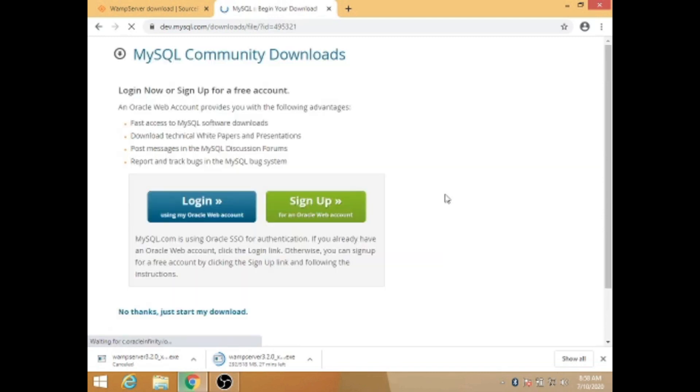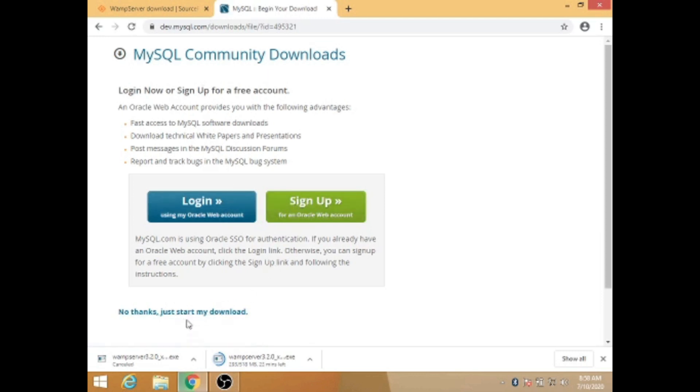Here you can choose one of two options. Skip login and sign up, then click to start download.